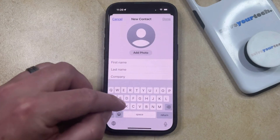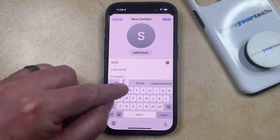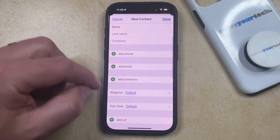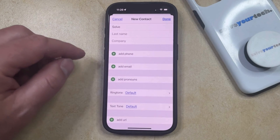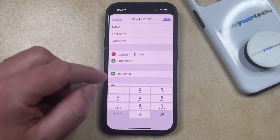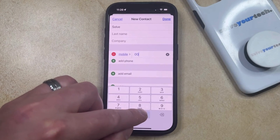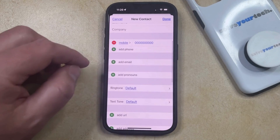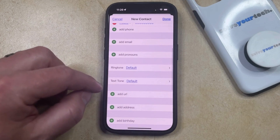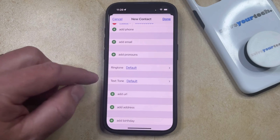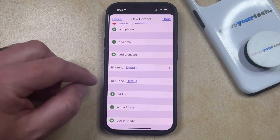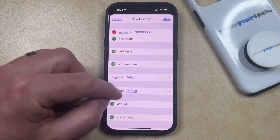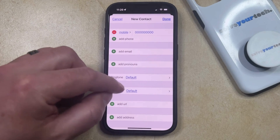Now you just need to type in the name of the person for whom you would like to create the contact, and then you can scroll down and add information about this contact, like their phone number, and you could also choose to add their email as well as other additional information such as their birthday or their physical address, and you can even create a custom ringtone or text tone for that person as well.